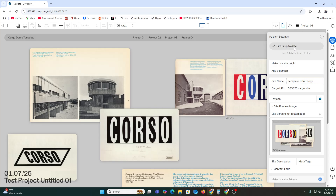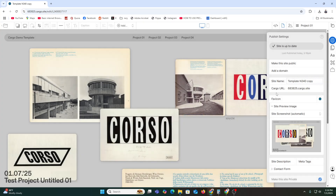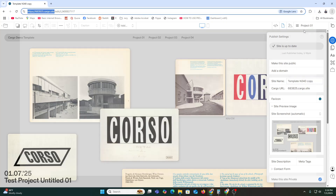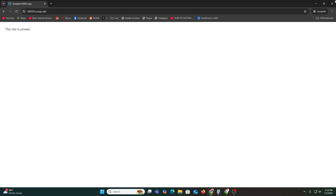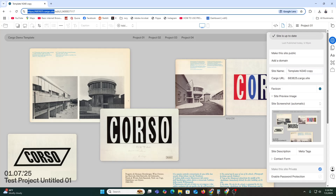To publish, click 'Publish Changes' and once done, your site is up to date. Copy your Cargo URL to view it. Let's try to view the live site. If the site is private, you will need to change the privacy settings — disable the password or uncheck private mode to make it publicly accessible.